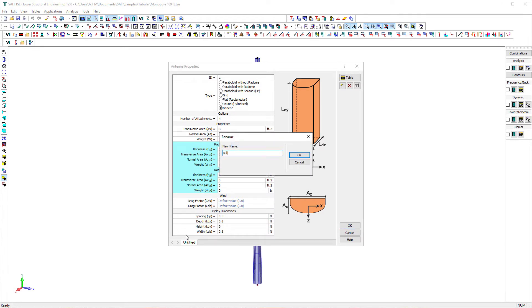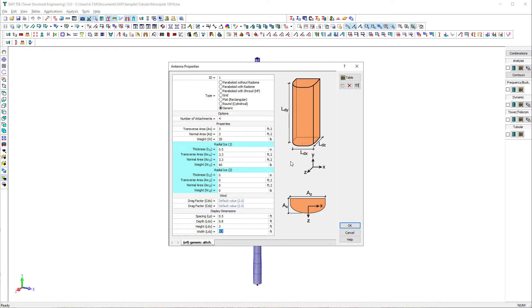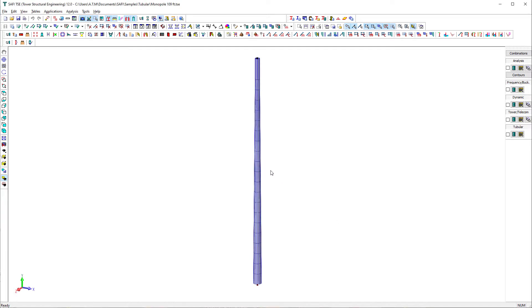When the number of attachments is different than 1, the loading on the antenna will be multiplied by that number. In this case, we define the number of attachments equal to 4, which means that the wind loads, the ice loads, and the dead loads will be multiplied by 4. To add the appurtenance to the model, we use the add antenna command on the addition toolbar.